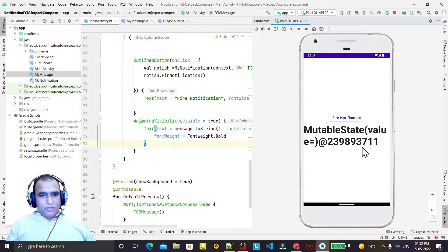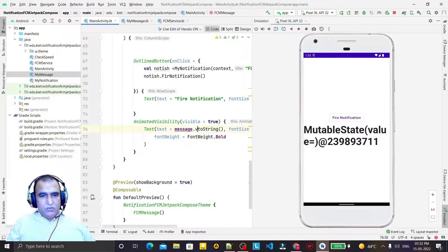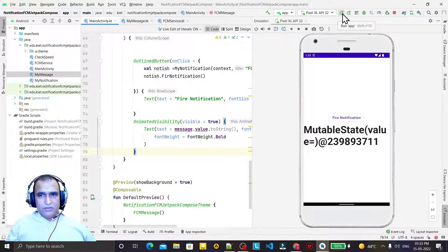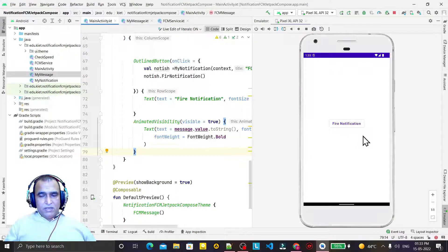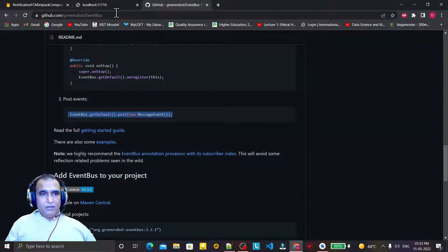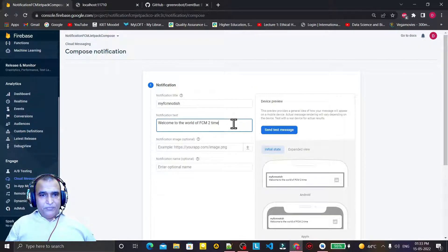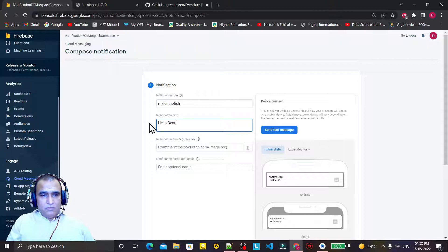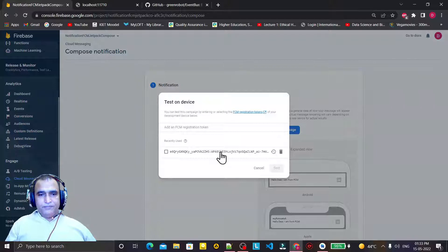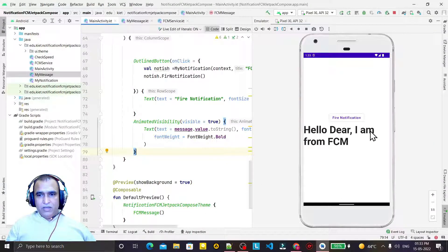Here I need to use 'value.toString()' for the object value. Try to run it again - you can see it is running now. If the messages come they will display here. I try to send a message from FCM console: 'Hello dear, I am from FCM', send it to the specific device, click test.